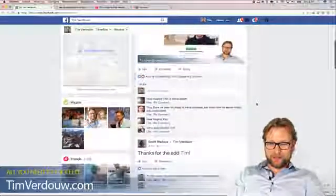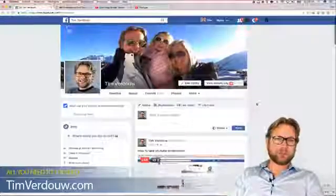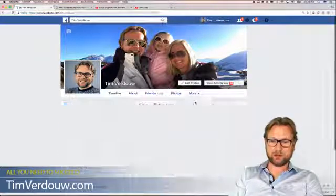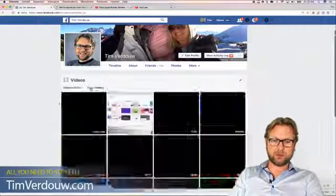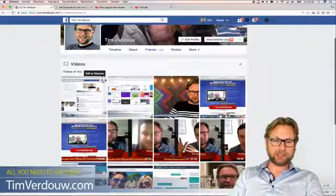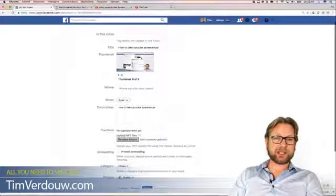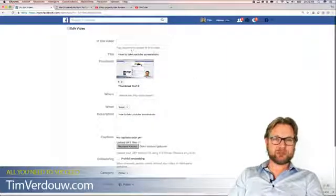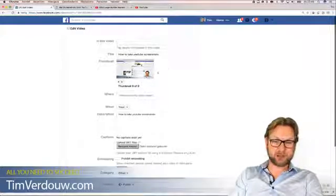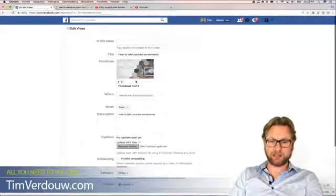Another thing I want to show you is how to change the thumbnail on your Facebook videos. Go to your profile, click the 'More' button, go to Videos, and click on your videos section. You'll see all your uploaded and live videos. Click the little edit button, then 'Edit this video.' Facebook now has about ten different thumbnails you can choose from — I don't like this one because it's too small.